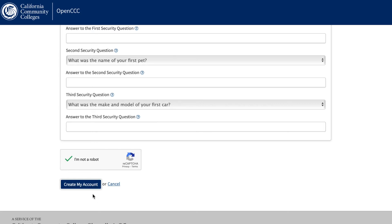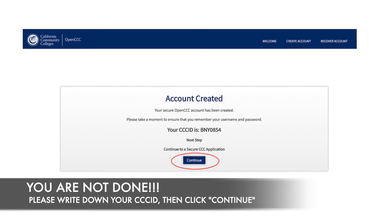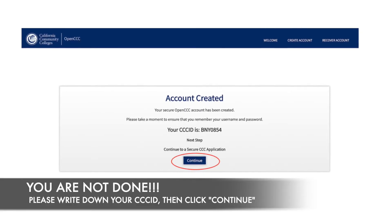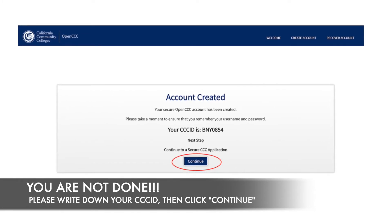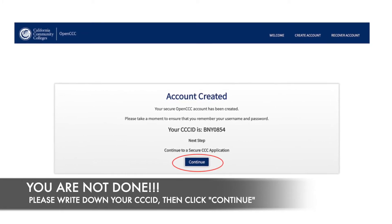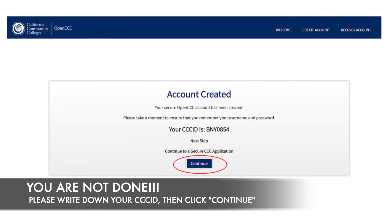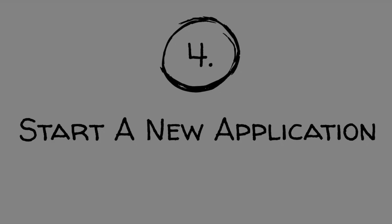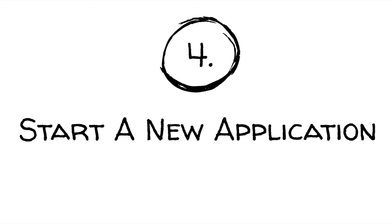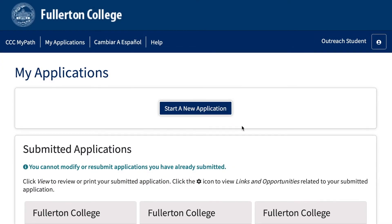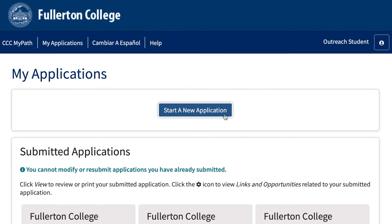Lastly, once everything is completed, you may click create my account. After clicking create my account, this message account created will show up. You may then click continue to proceed to the actual college application. Four, start a new application. You will now begin the Fullerton College application. First, click start a new application.